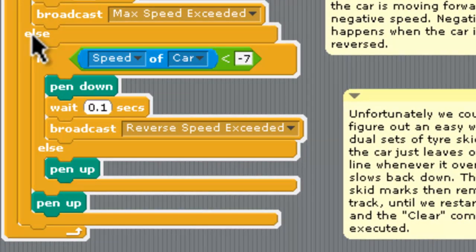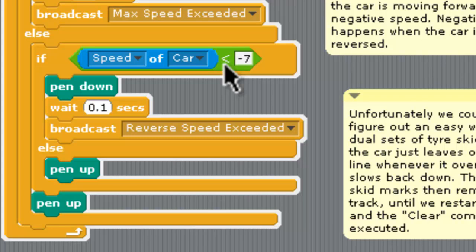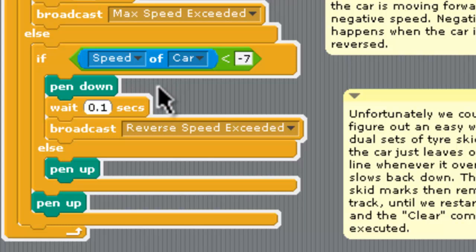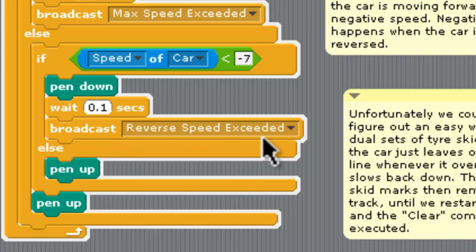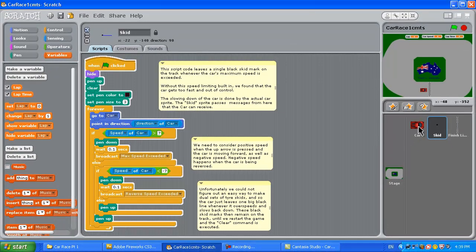Back on the skid sprite we then have an else. If the speed of the car as long as it now gets checked if it's actually less than minus seven which means it could be minus eight minus nine minus ten and so on that means it's speeding up in a reverse direction too fast so we need to slow that down. We put the pen down again and because we're going backwards the pen kind of doesn't leave long ones, it just leaves little skids.